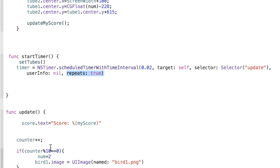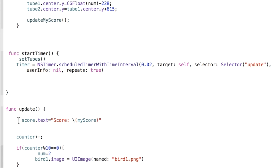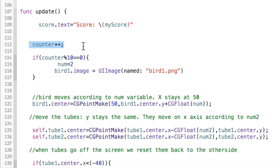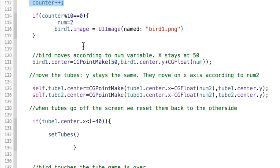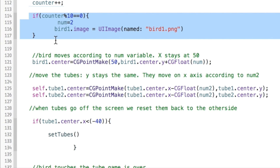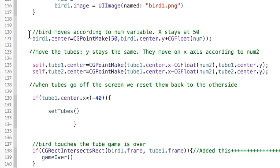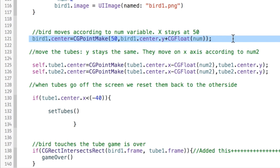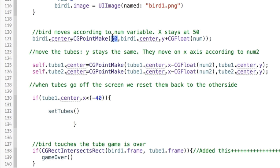Then we create an NS Timer that calls the 'update' method every 0.02 seconds, and it repeats until the game is over. Inside the update method, we show the score on screen, update the counter variable, and the two main things that happen are: we keep resetting the bird's center — keeping the x-axis fixed while the y-axis moves up or down depending on whether you're tapping — and we move the tubes along the x-axis according to the num2 variable.